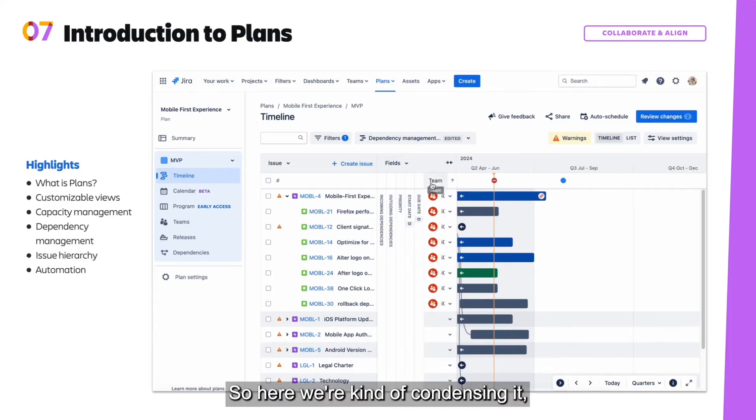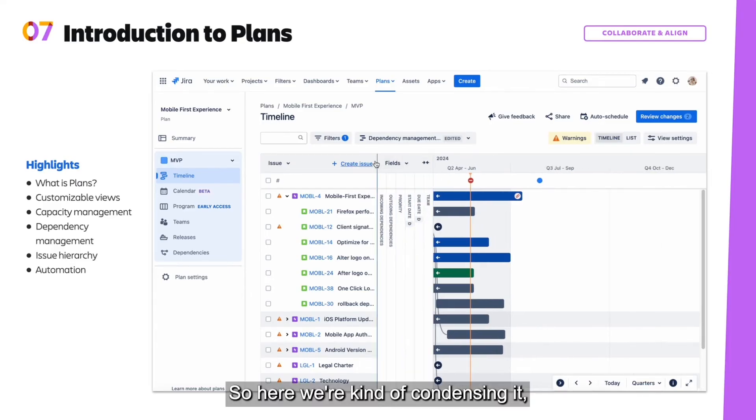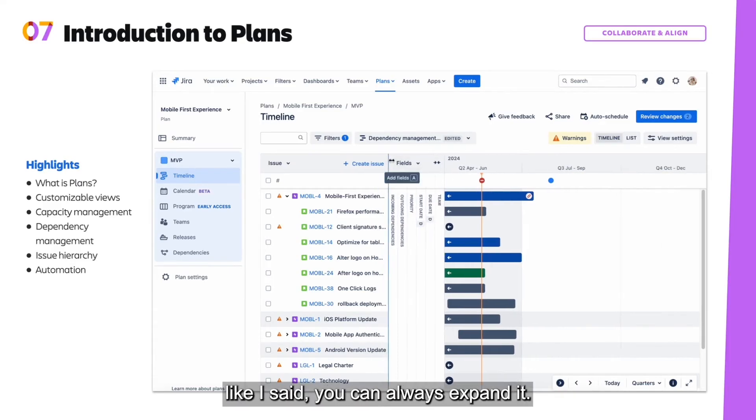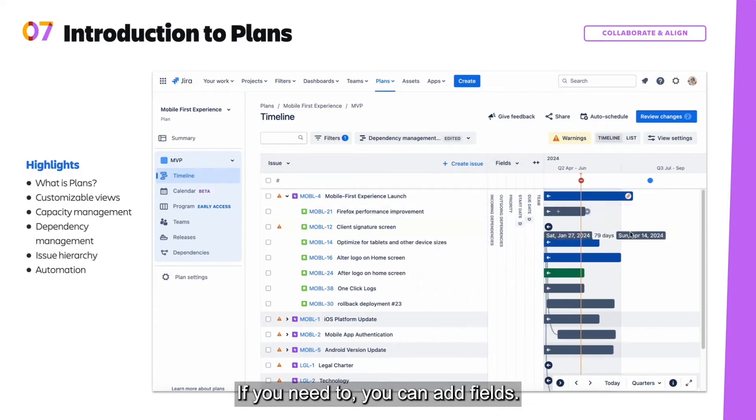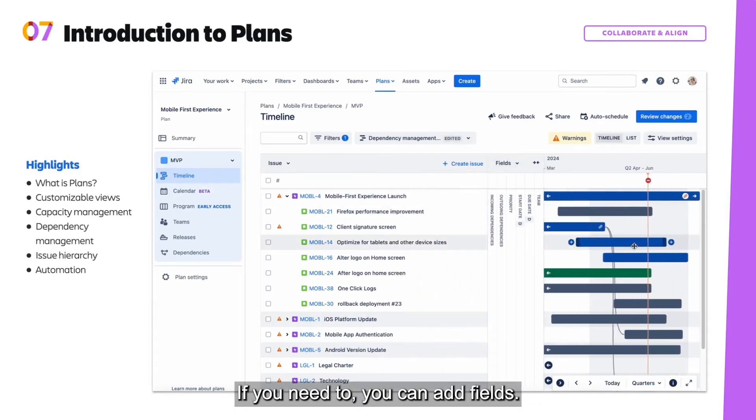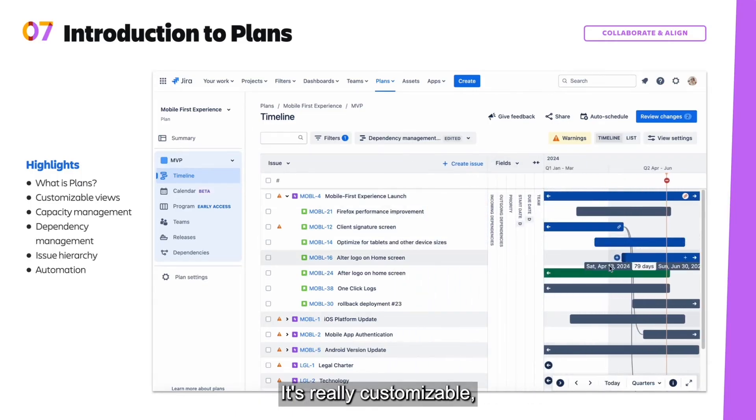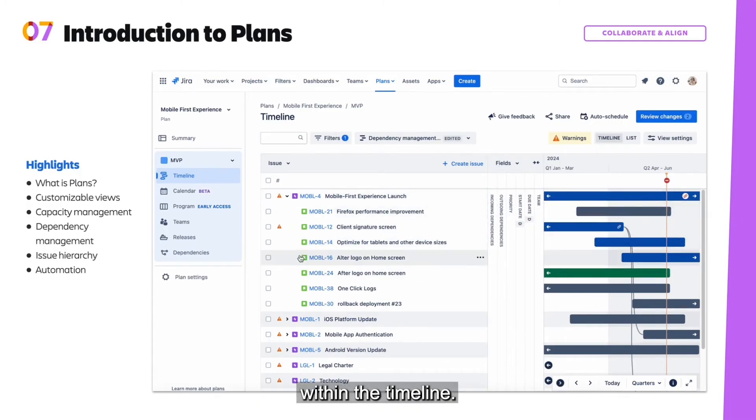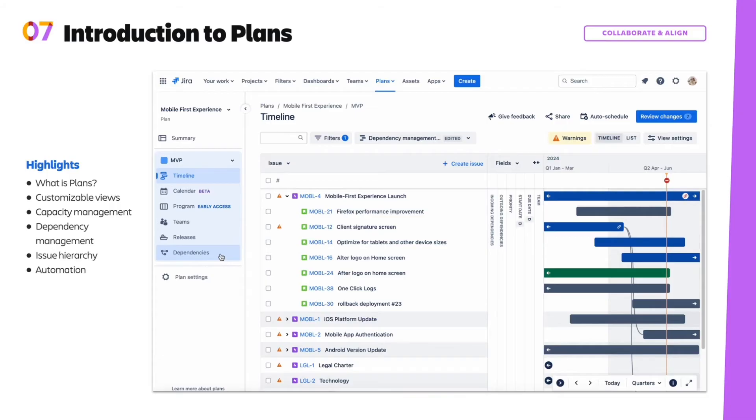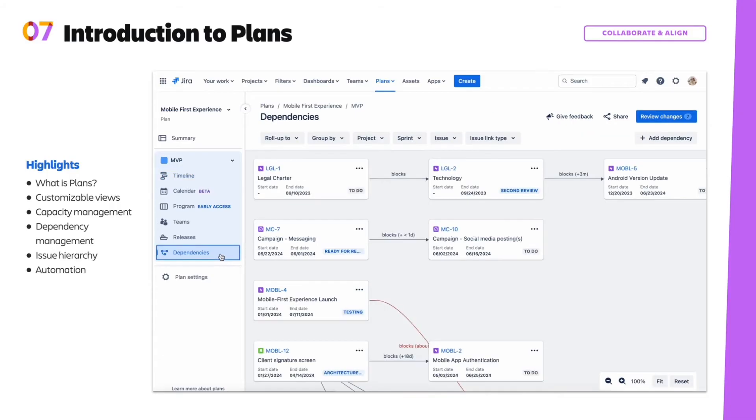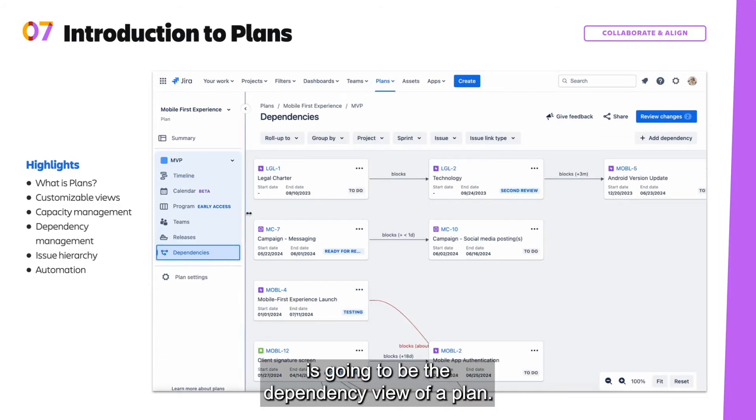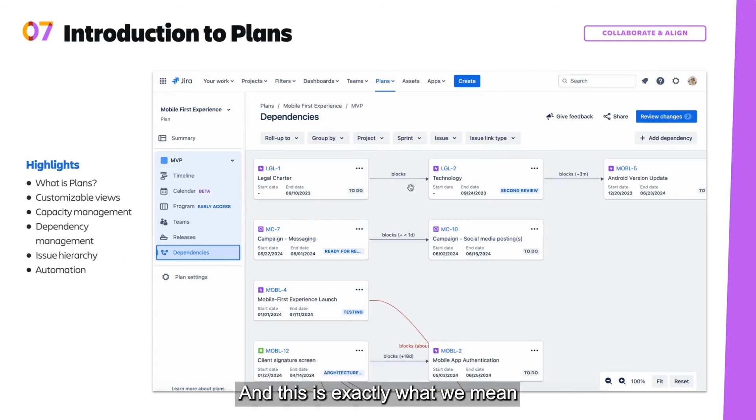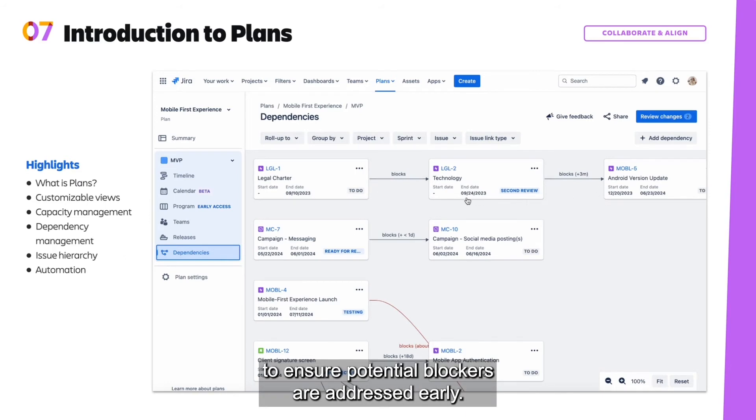So here we're kind of condensing it. Like I said, you can always expand it. If you need to, you can add fields. It's really customizable. You can easily edit the roadmaps even here within the timeline. And so shown here is going to be the dependency view of a plan. And this is exactly what we mean when we say plans can provide visibility to ensure potential blockers are addressed early.